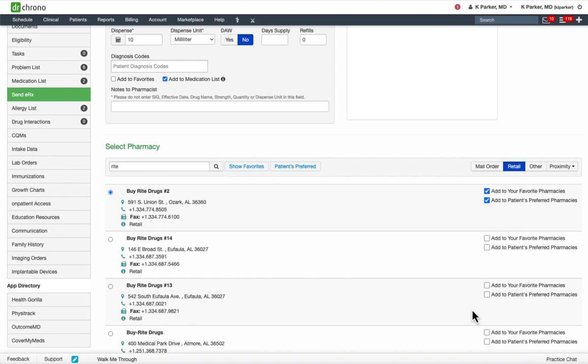In order to add additional pharmacies, simply repeat the same steps by searching for the pharmacy and adding it to the patient's preferred pharmacies.